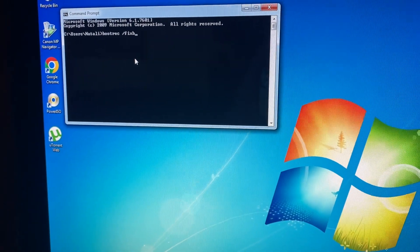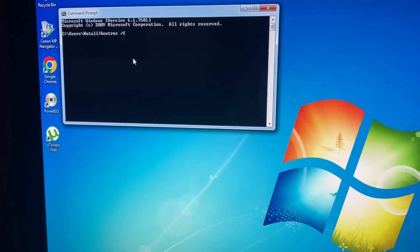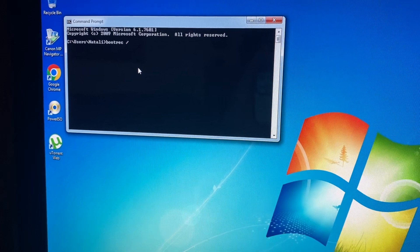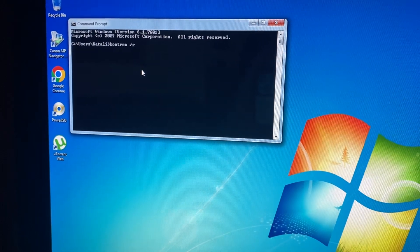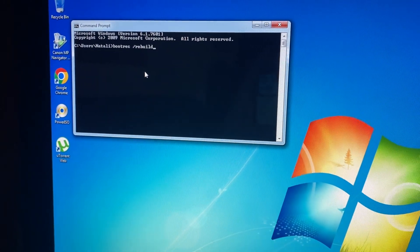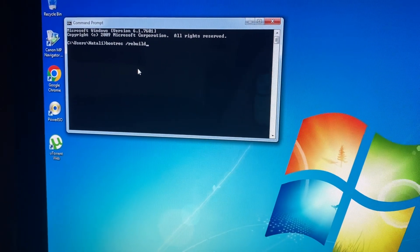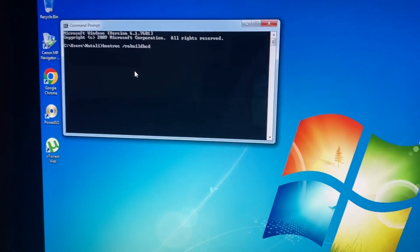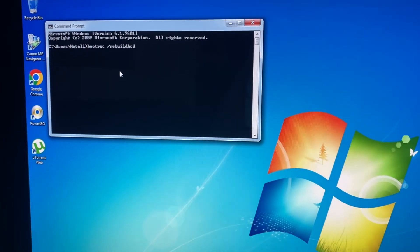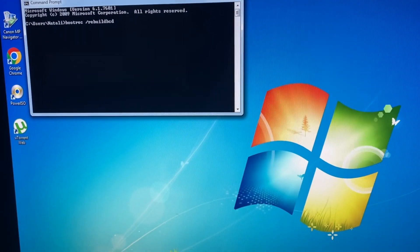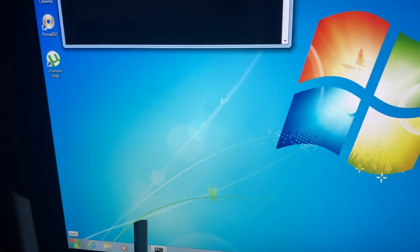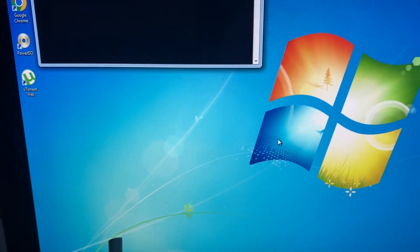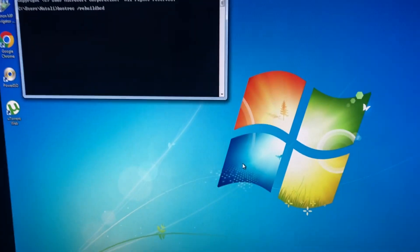And the third command you just need to write here is rebuild BCD. After, just tap on enter and just try to restart your computer. Just tap on store and restart your computer.